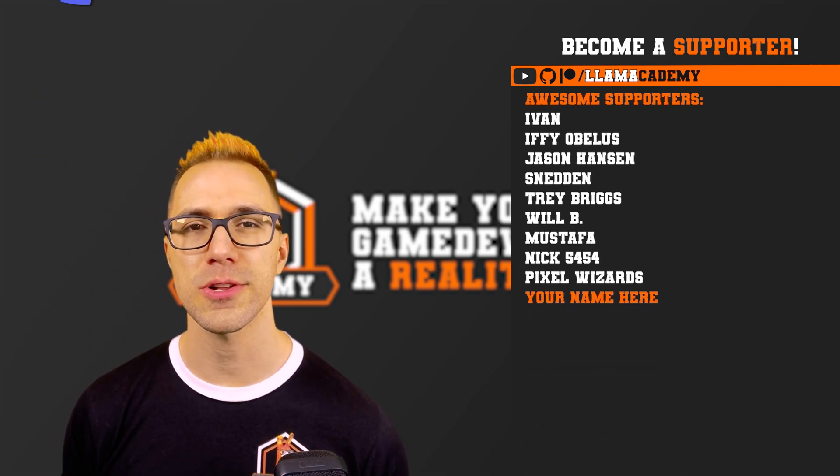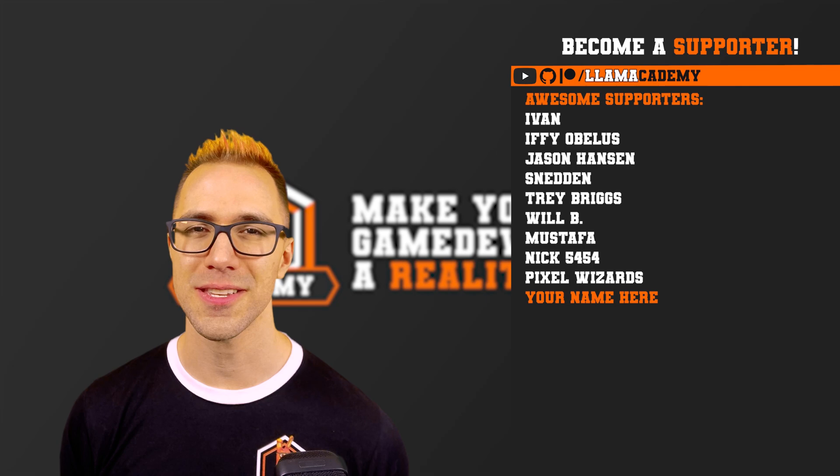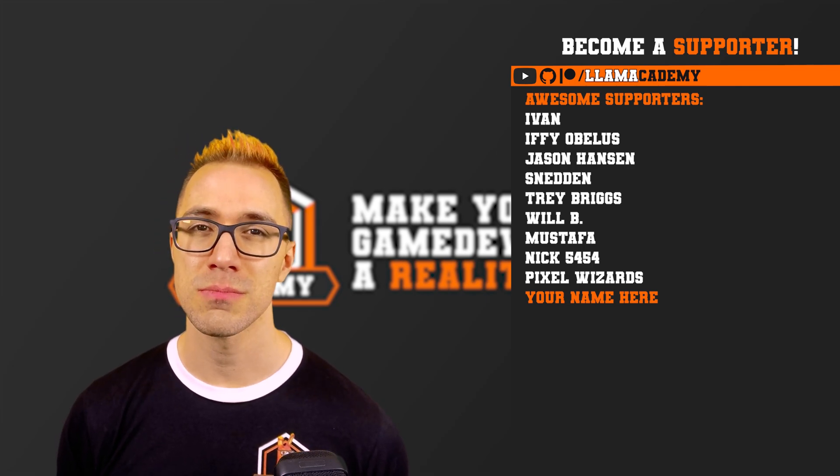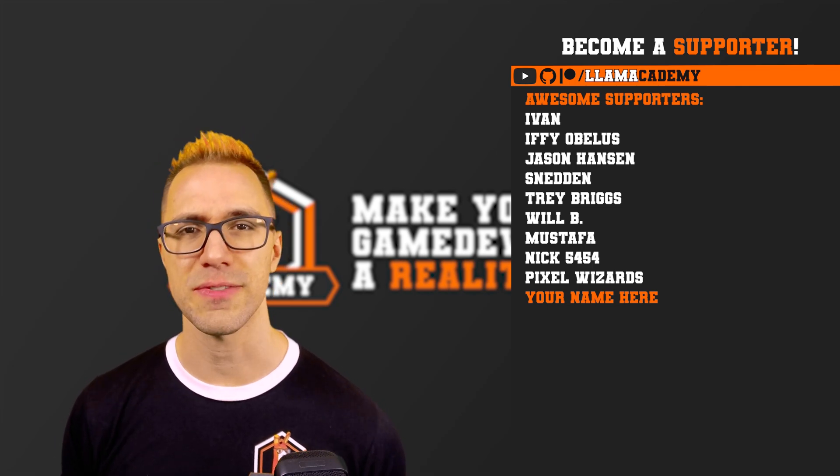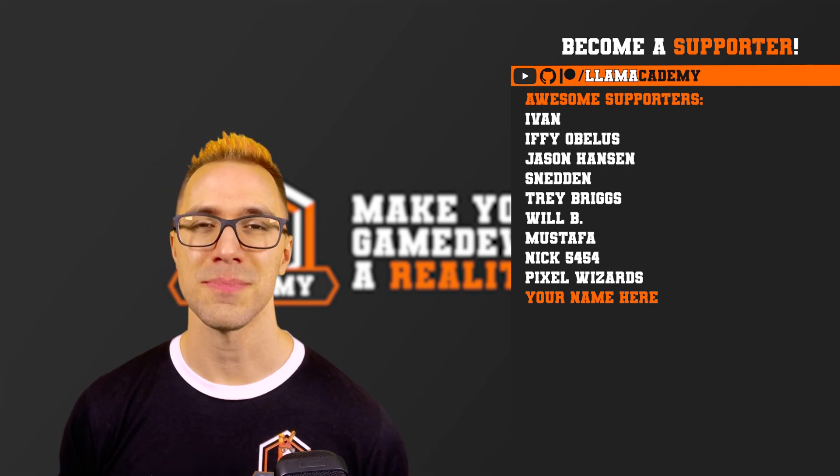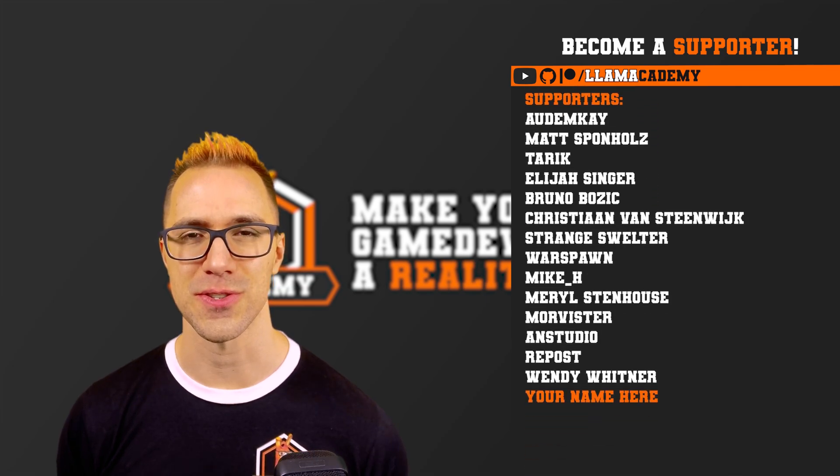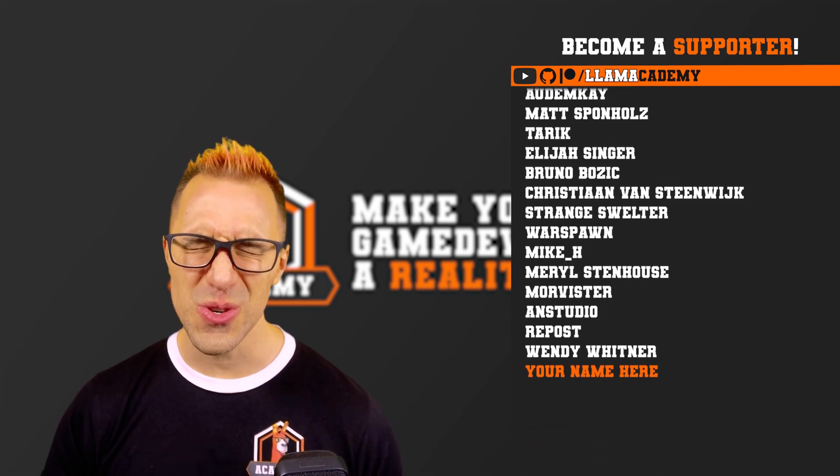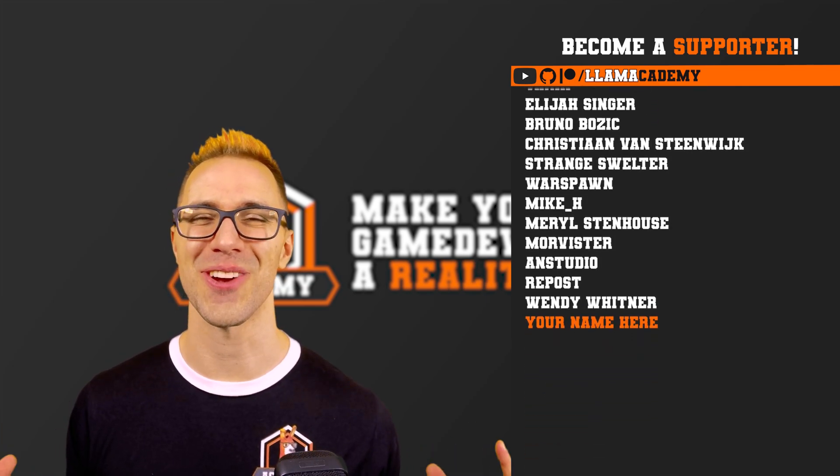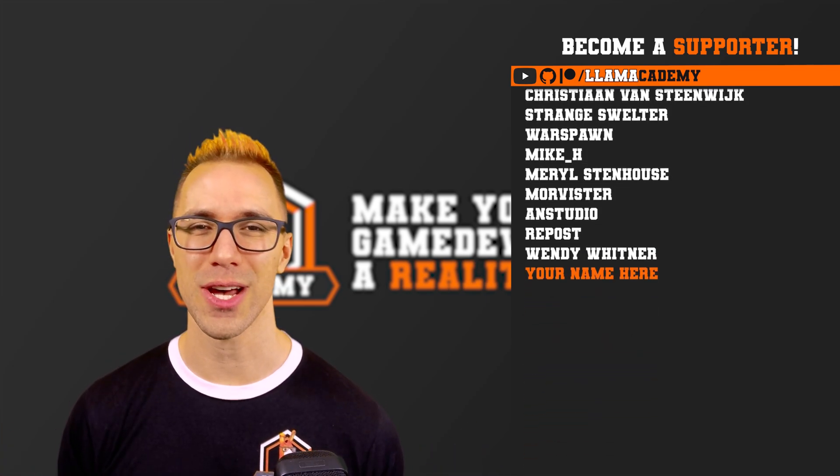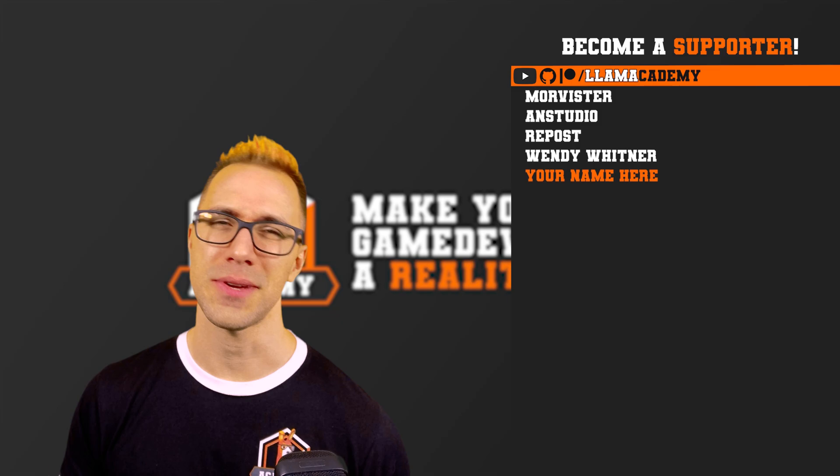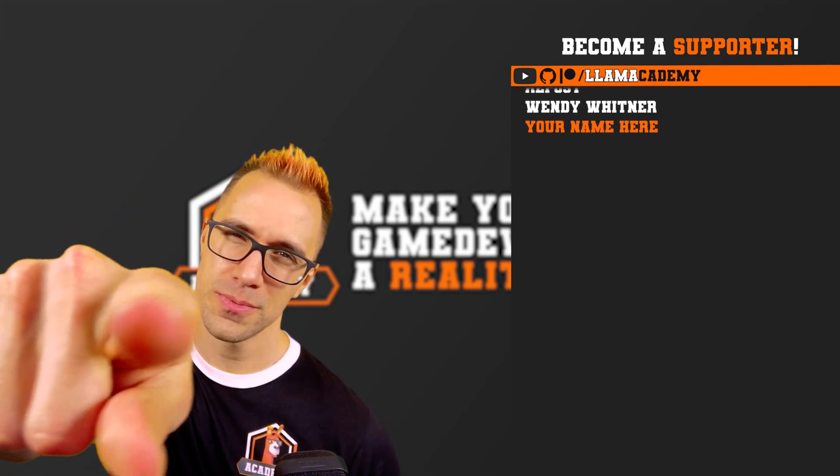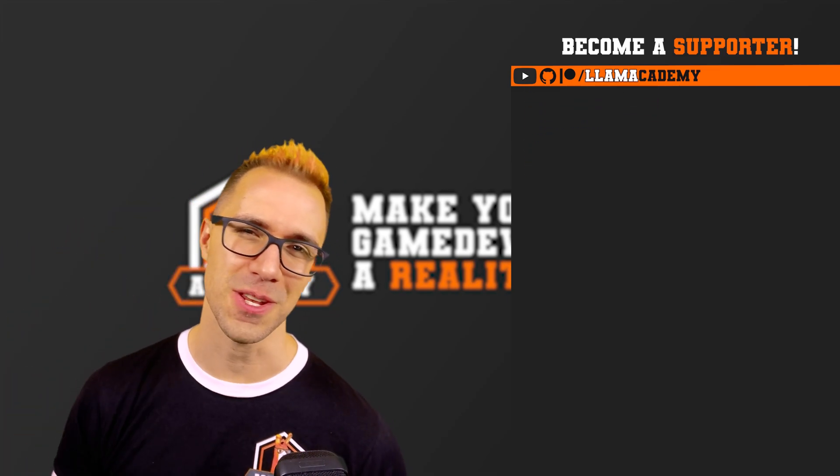Like Ivan, Ifyobulus, Jason Hansen, Sneddon, Trey Briggs, Will B, Mustafa, Nick 5454, and Pixel Wizards. There's also all of these great supporters as well. Thank you all for your support and I'll see you on the next video.